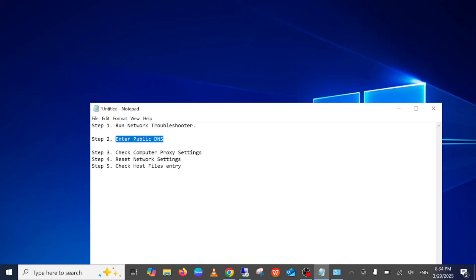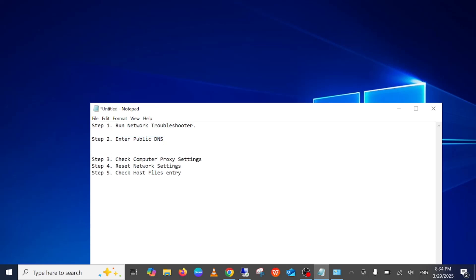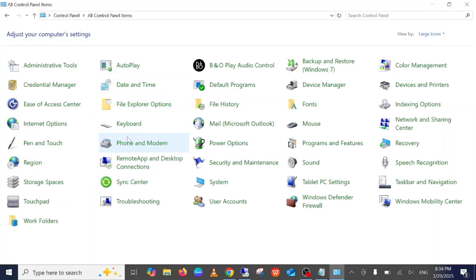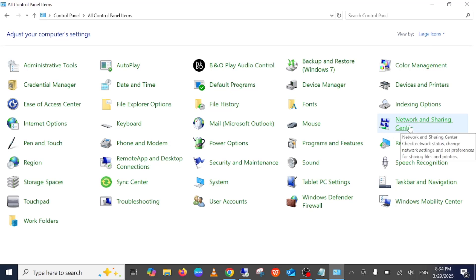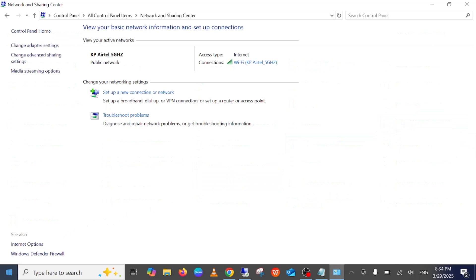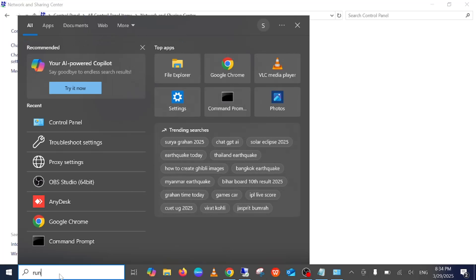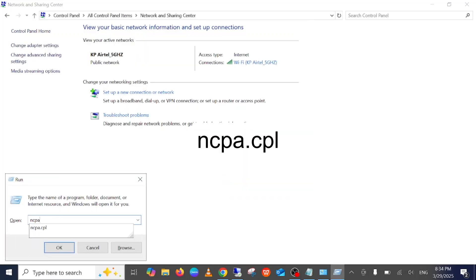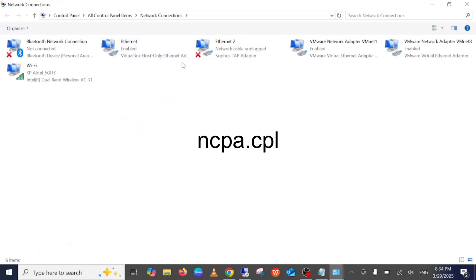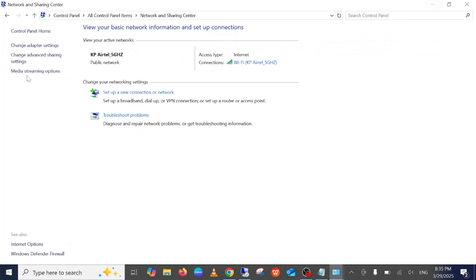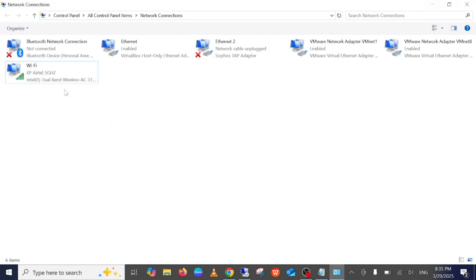Step two: it's better to set Google DNS or Cloudflare DNS in your network entries. To do this, open the Control Panel and go to Network and Sharing Center. Alternatively, press Windows + R to open the Run command and type 'ncpa.cpl' — this is the shortcut command to jump directly into the connected network area. From the Control Panel, click 'Change Adapter Settings'.